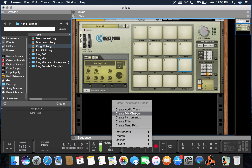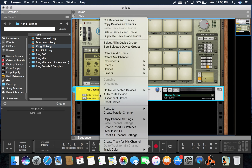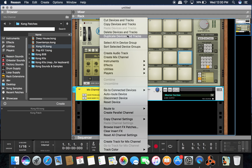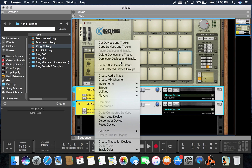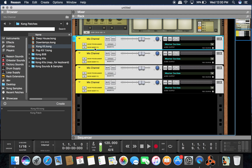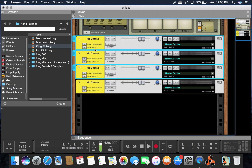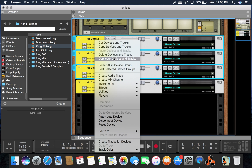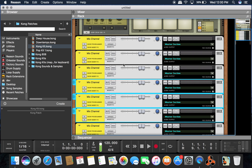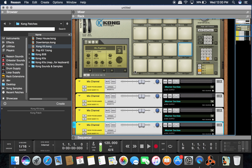Now we want to create a mix channel. Duplicate this until you have seven tracks — seven mix channel tracks. Okay, so now we've got seven tracks.